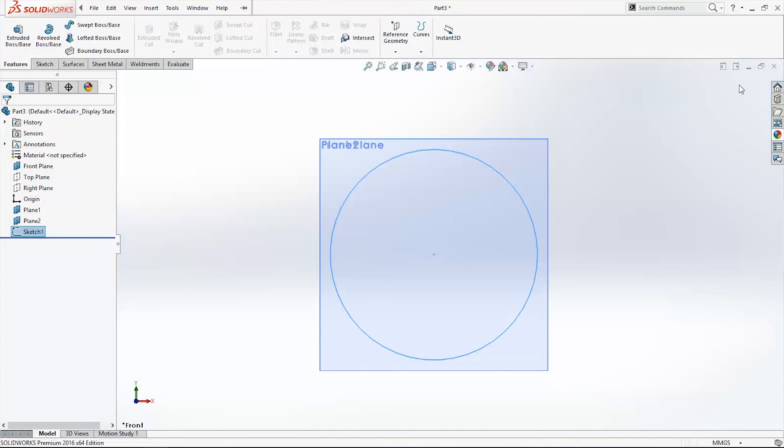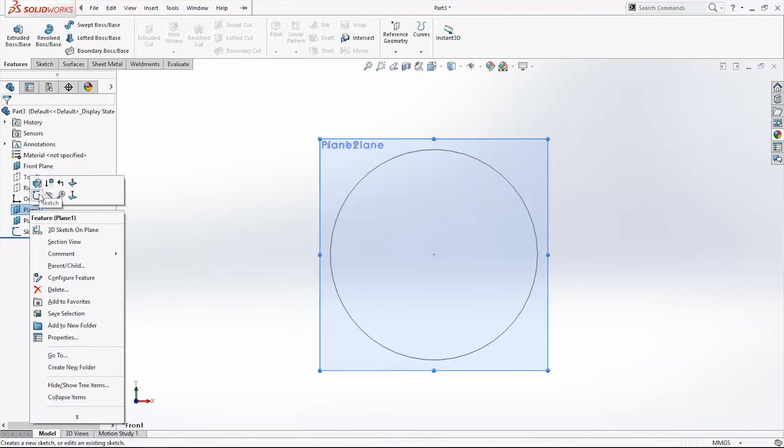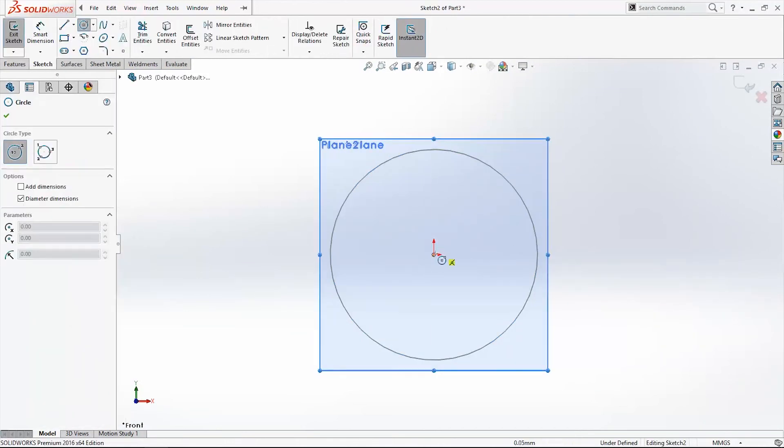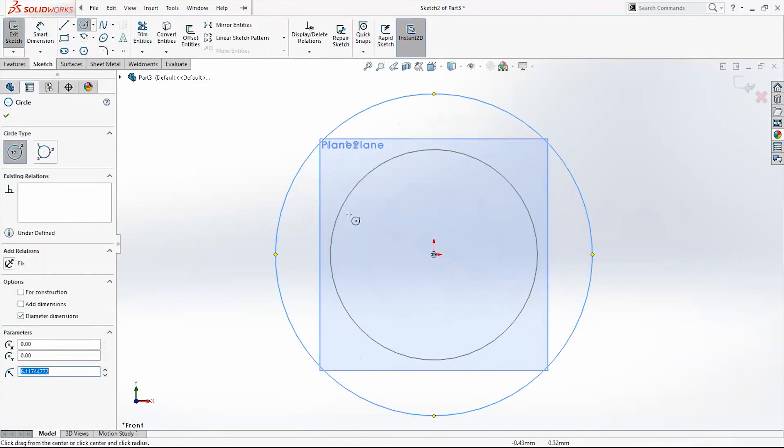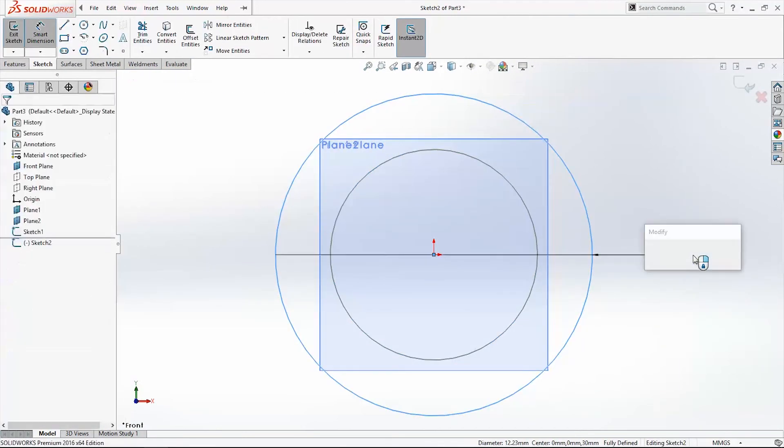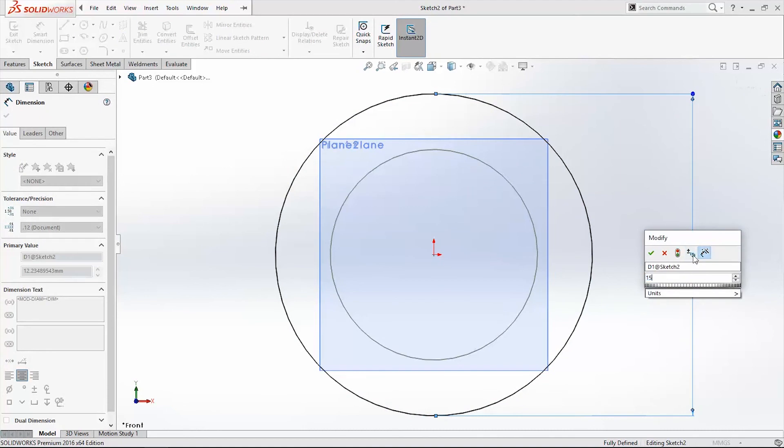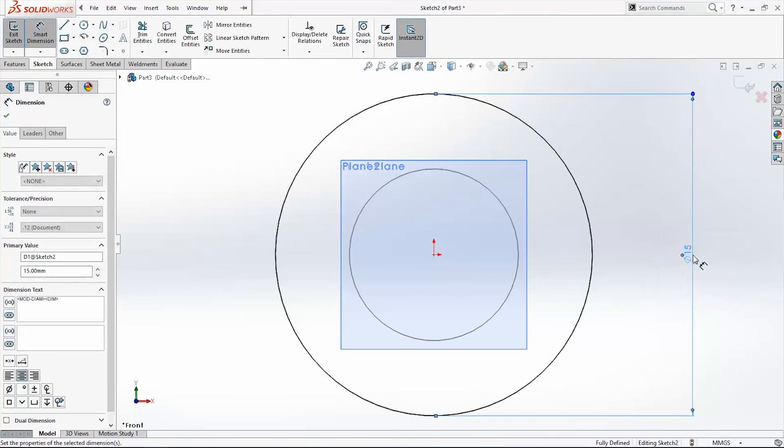Then right click on Plane 1, again Sketch, and draw one more circle that is 50mm.